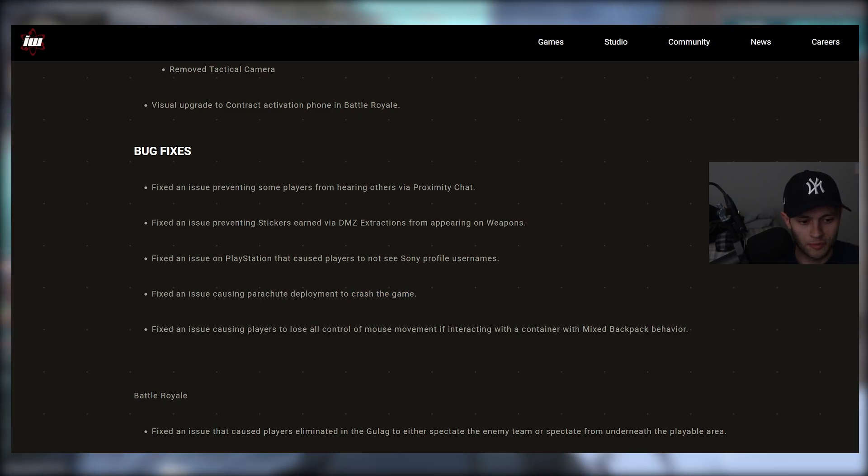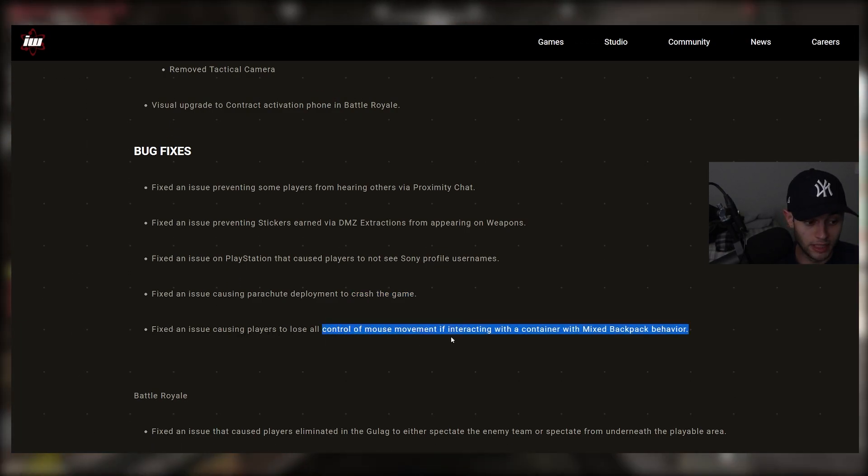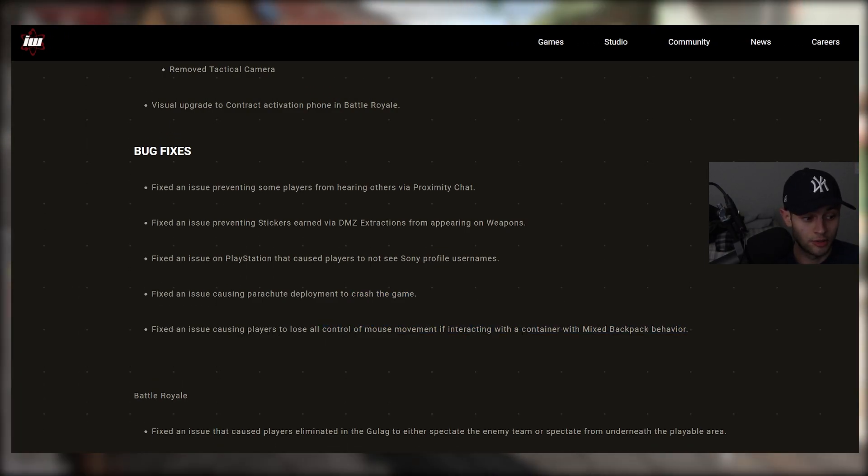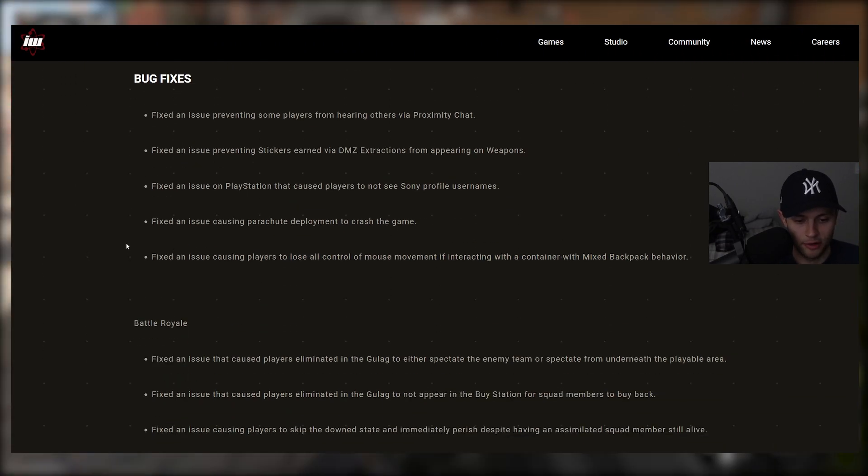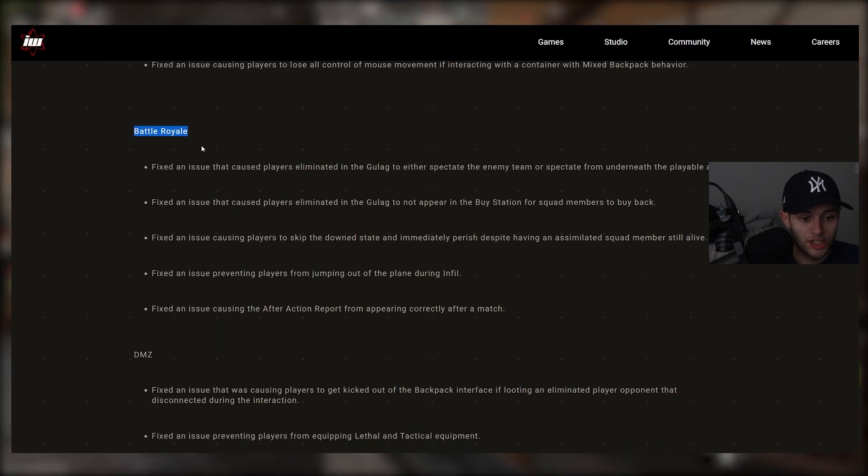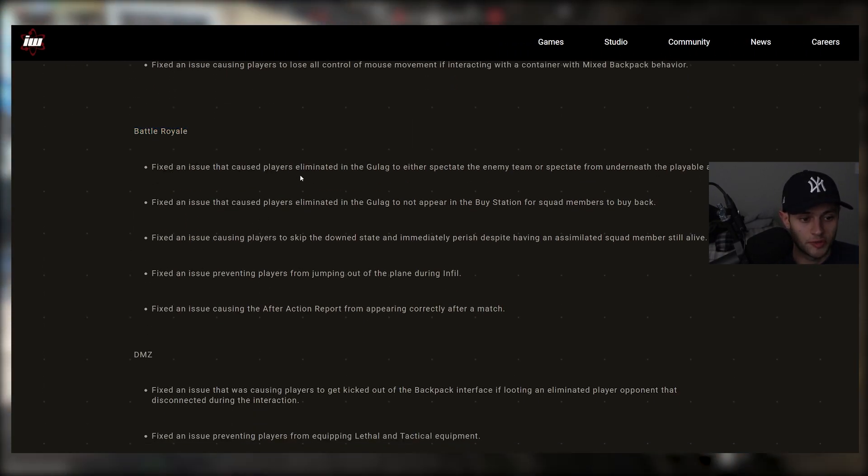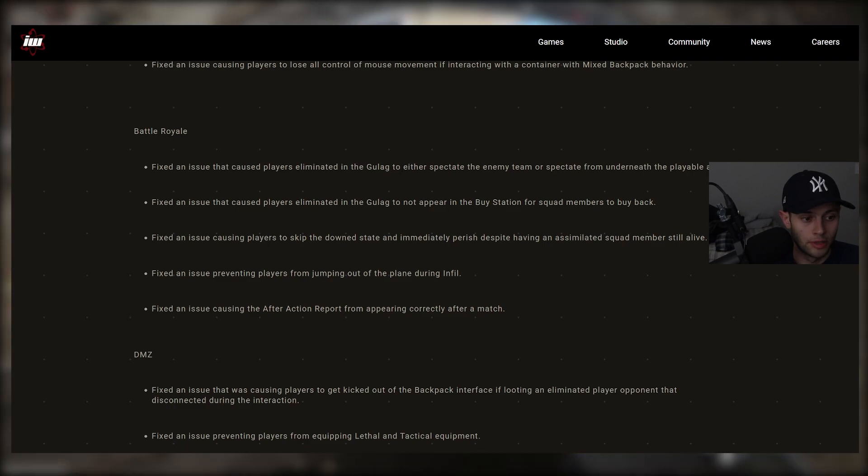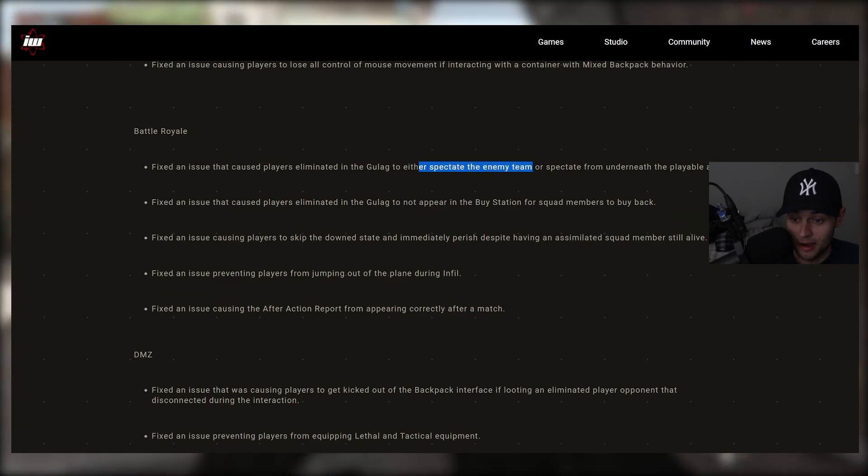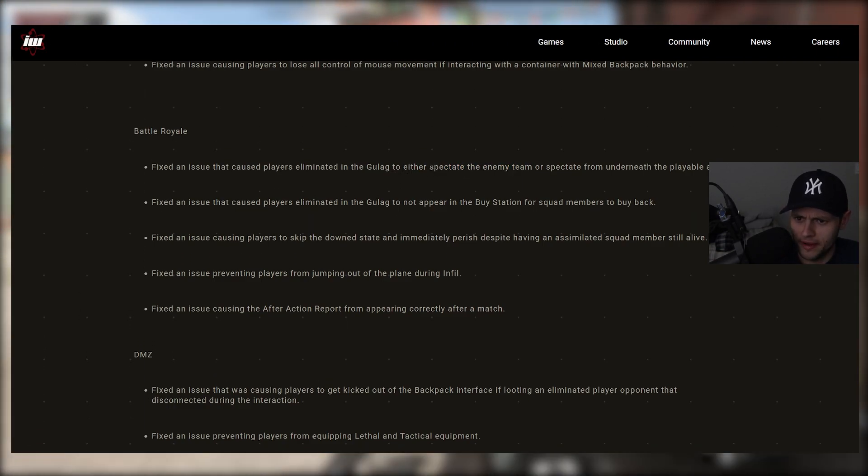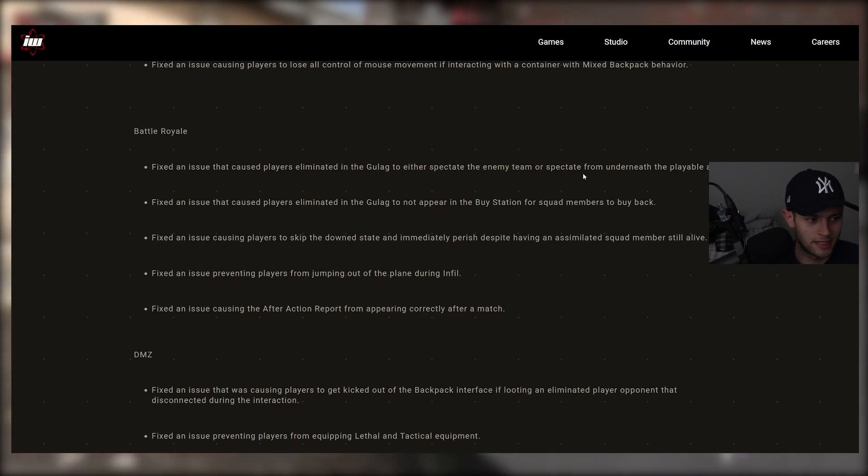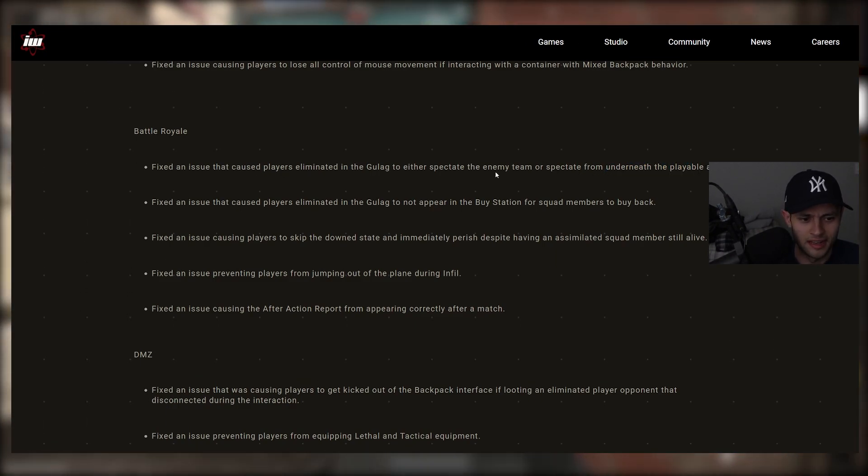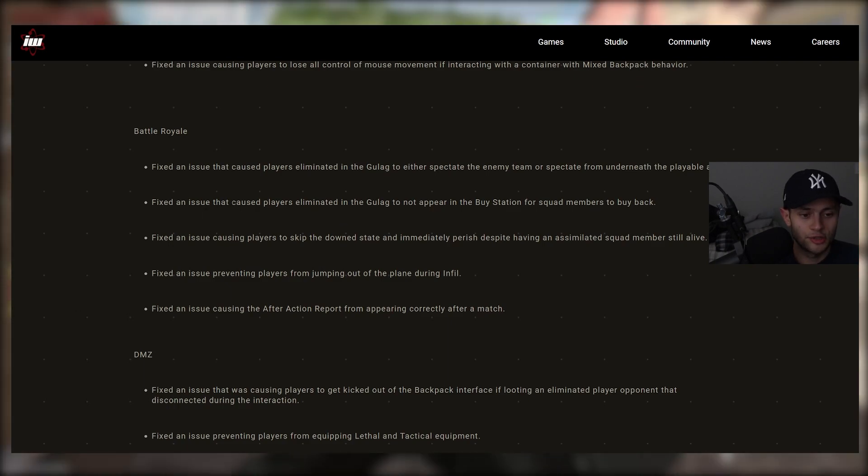And fixed an issue causing players to lose all control of mouse movement if interacting with a container with mixed backpack behavior. Okay. So some BR changes here or fixes. Fixed an issue that caused players eliminating the Gulag to either spectate the enemy team. That literally happened to me. I was like, why am I on the enemy team here? Kind of weird. Or spectate from underneath the playable area. So glad they fixed that one.